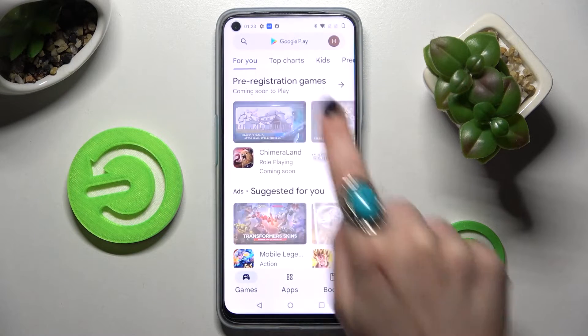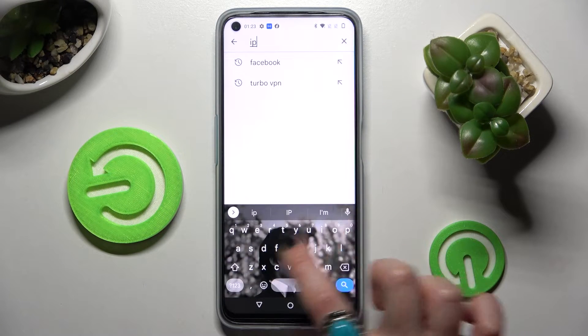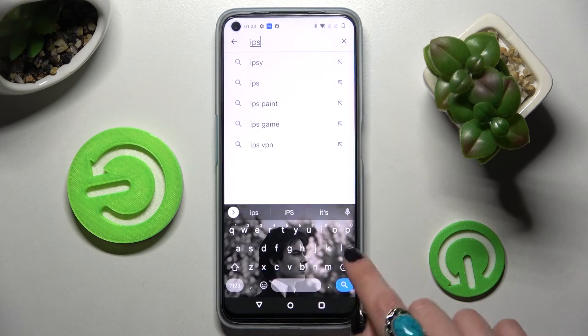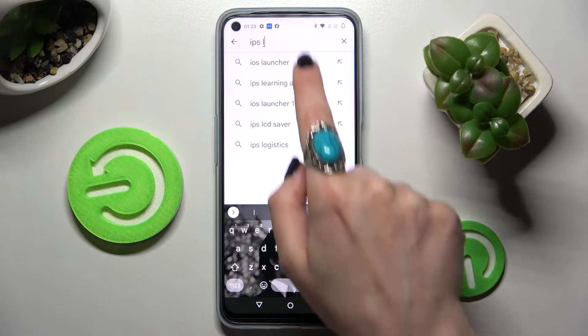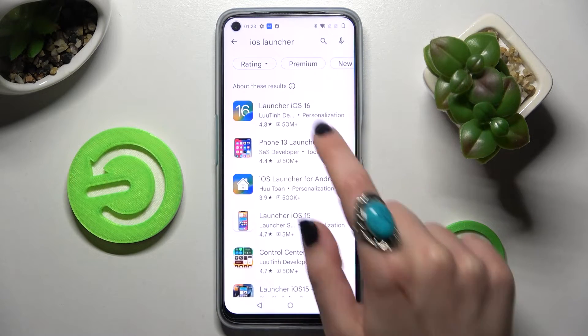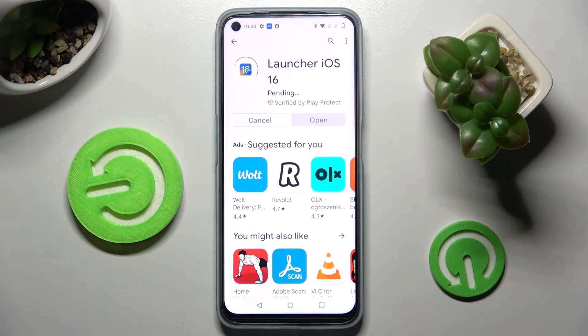First of all, go into the Play Store, click on the three-bar menu, and simply type in iOS Launcher. Then you need to download this free app from the developer and select Open, then wait for the pop-ups.